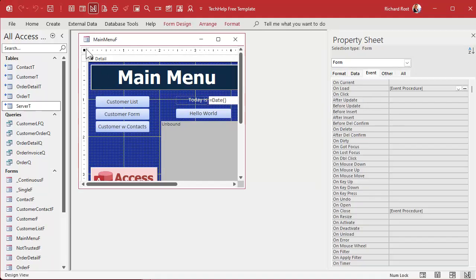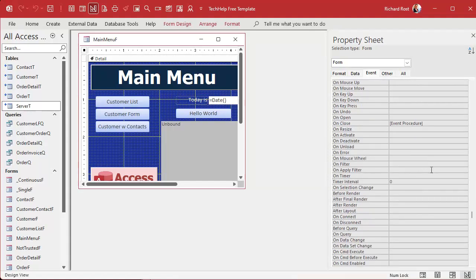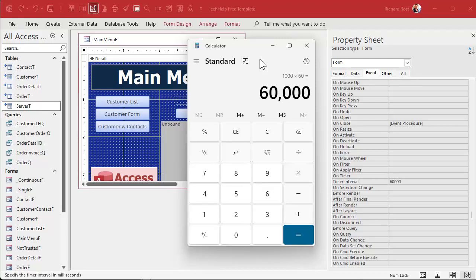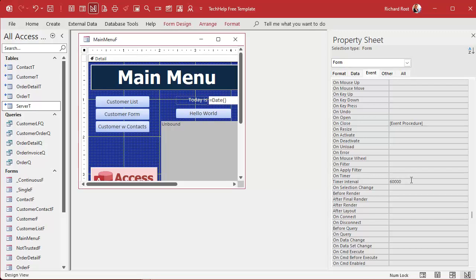For the purposes of class I'm going to set mine to once every 10 seconds so we can see it doing something. I'm going to find my form's timer interval — this is in milliseconds, so 1,000 runs once every second, 10,000 runs once every 10 seconds. If you want every 60 seconds you multiply by 60; for once an hour you multiply that by 60 again. I'll set mine to 10,000.